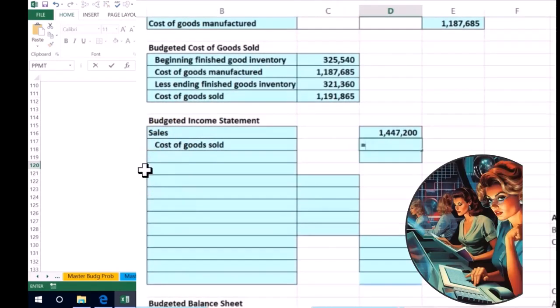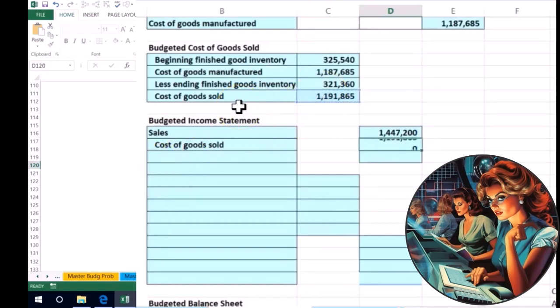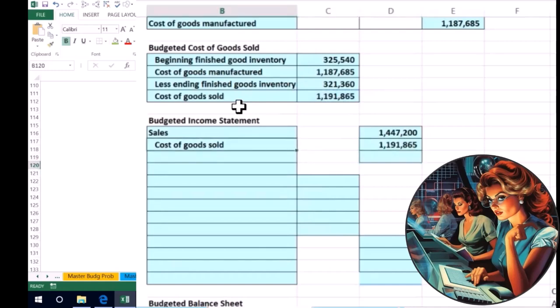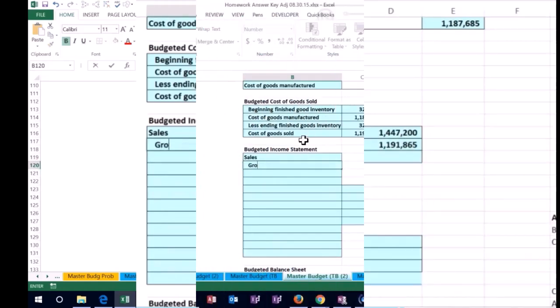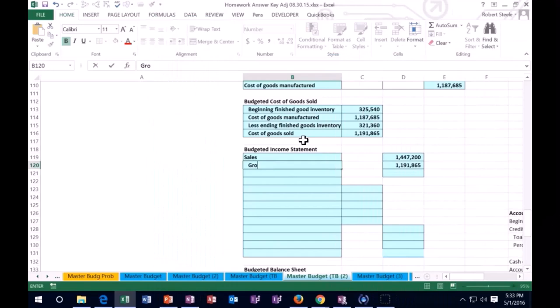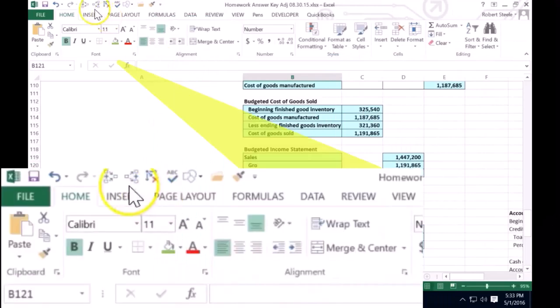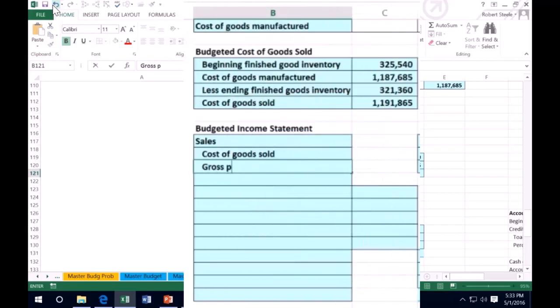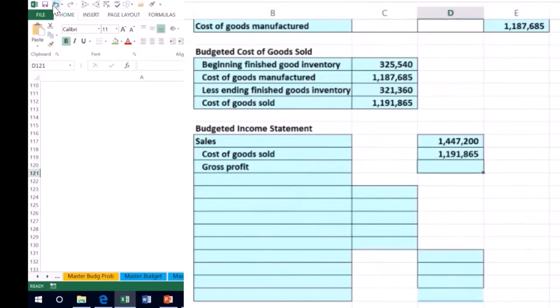And that will then equal what we calculated up here - this 1,191,865 we have there. And then the sales minus the cost of goods sold will be the gross profit.